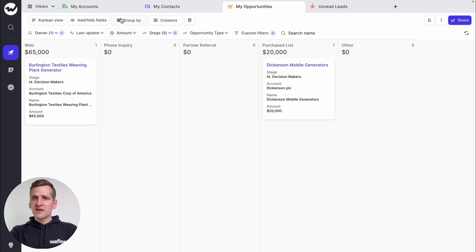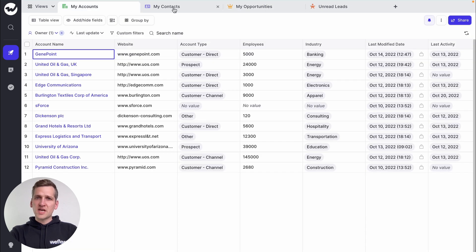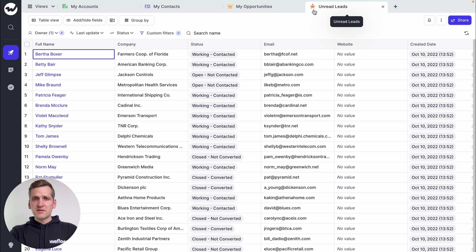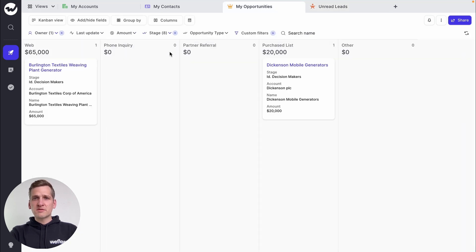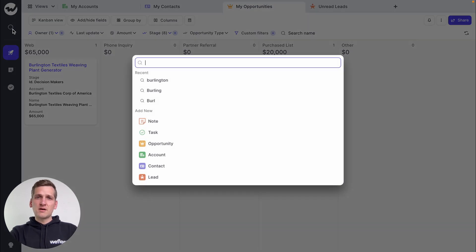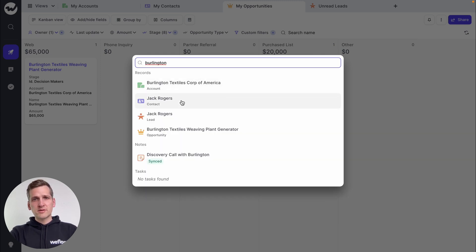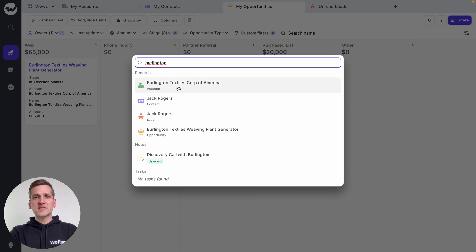WeFlow works with any kind of record: accounts, contacts, leads, or opportunities. Now, let's say you're looking for a specific record. Simply launch our global search and type in the record you're looking for. WeFlow not only shows you the record, but also notes and tasks relating to that record.